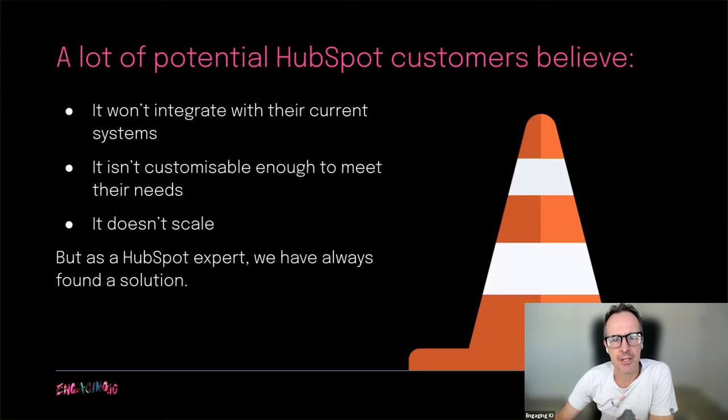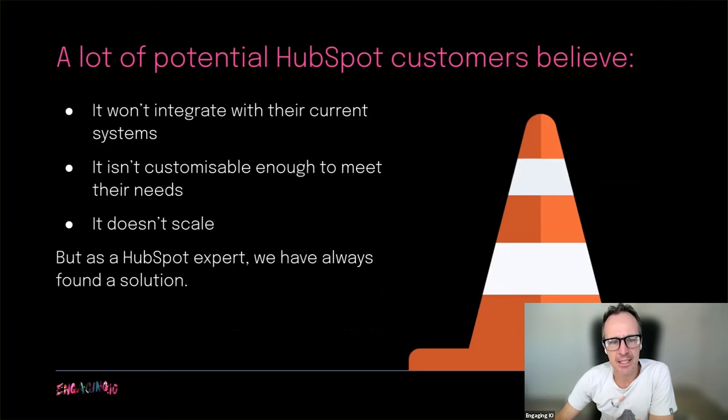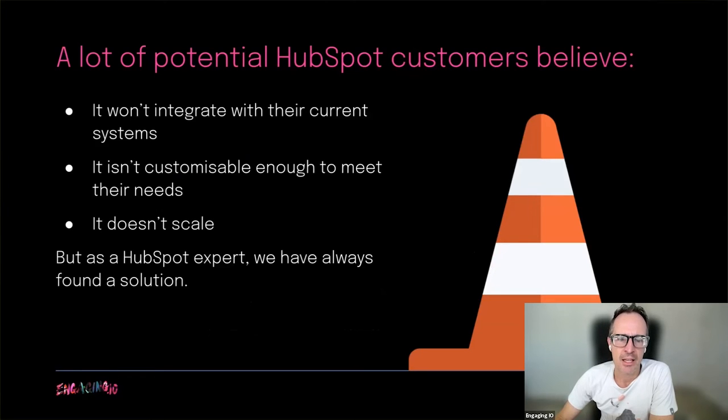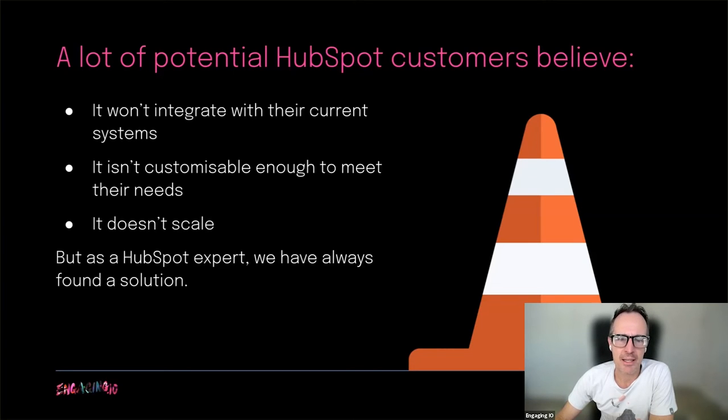Some of the objections we often hear include: it won't integrate with their current systems, it isn't customizable enough to meet their needs, it doesn't scale. But we are yet to come across a customer whose systems we couldn't integrate and whose processes couldn't be set up in HubSpot.